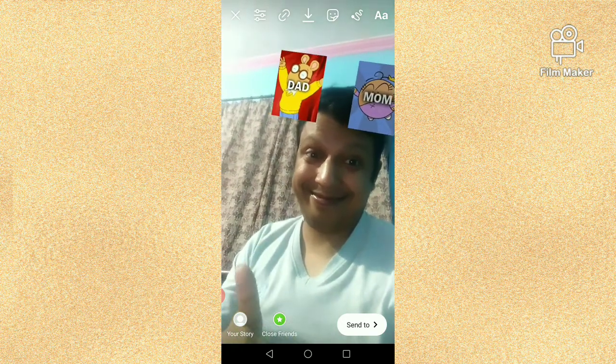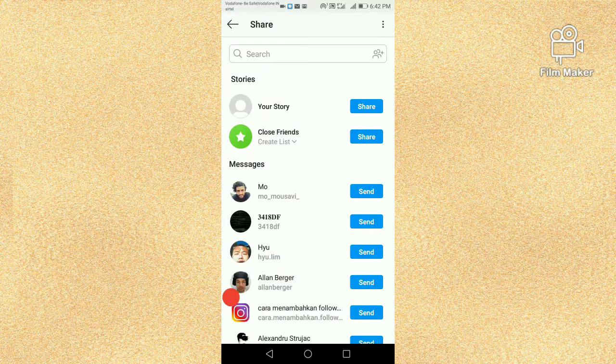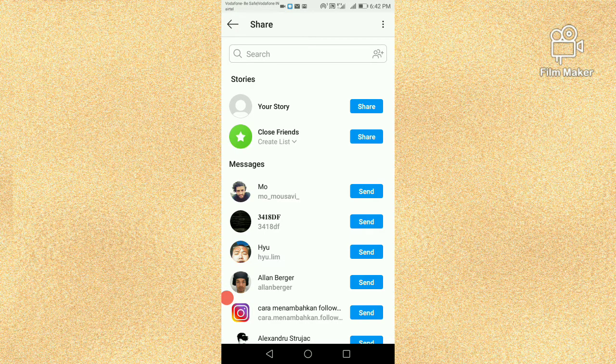By clicking on the send to button, you can share this video with your Instagram friends and followers. Thanks for watching my video.